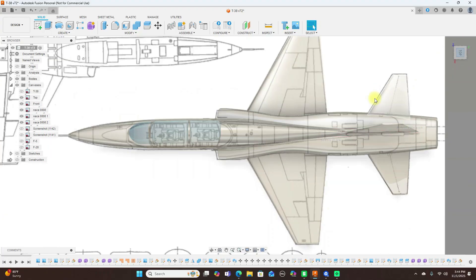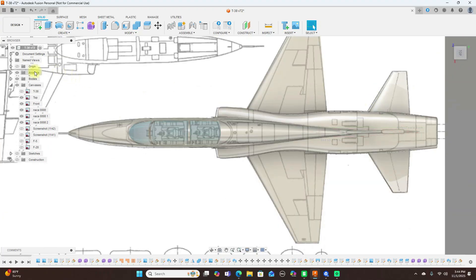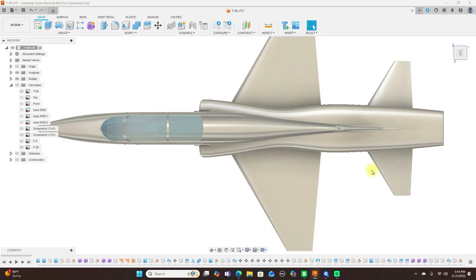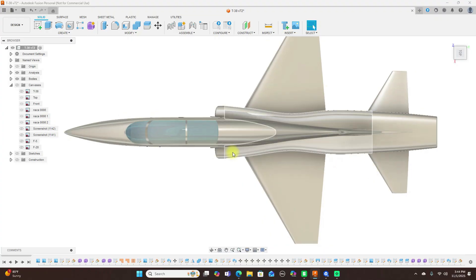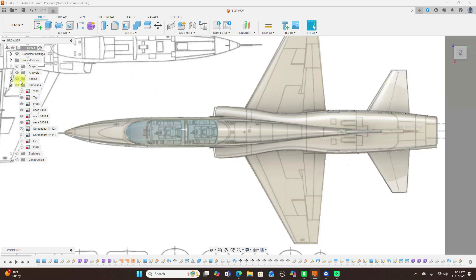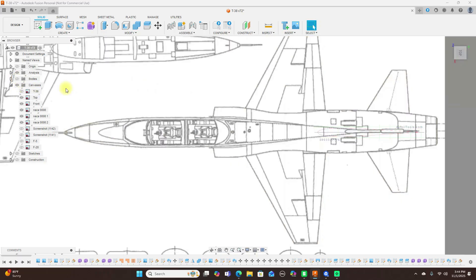Like this here you can really see the Coke bottle shape. Turn all of them off, you can really see the Coke bottle here in this model, the T-38 shape here.